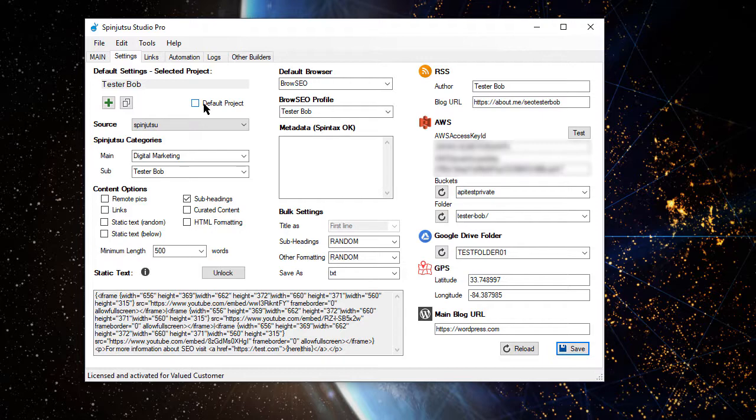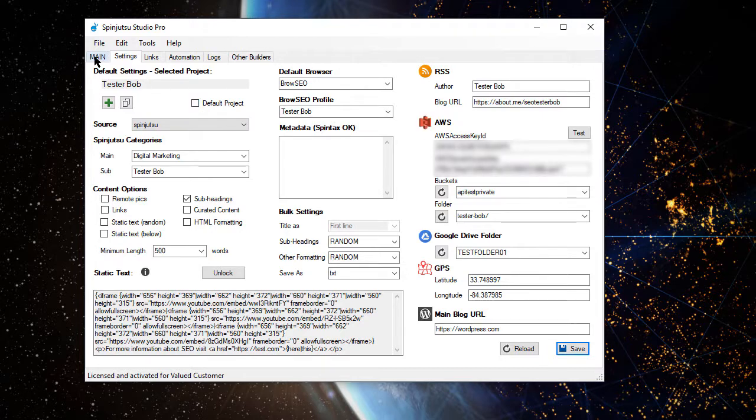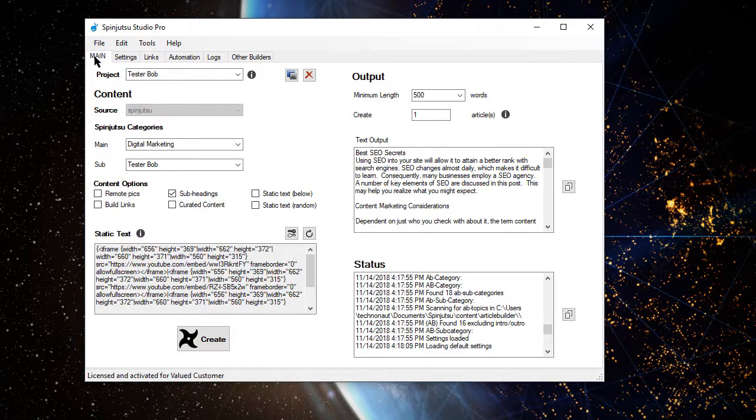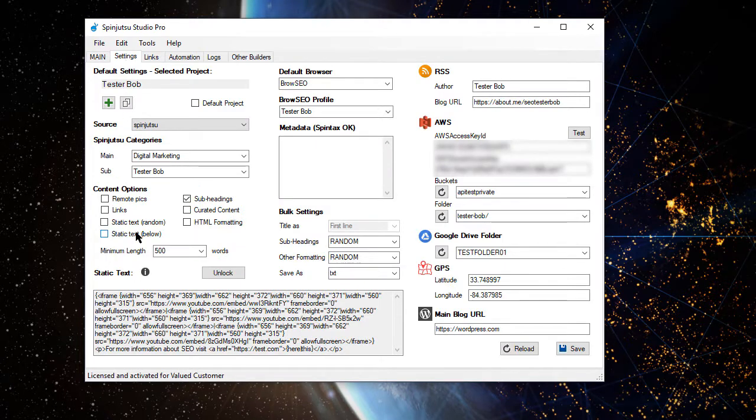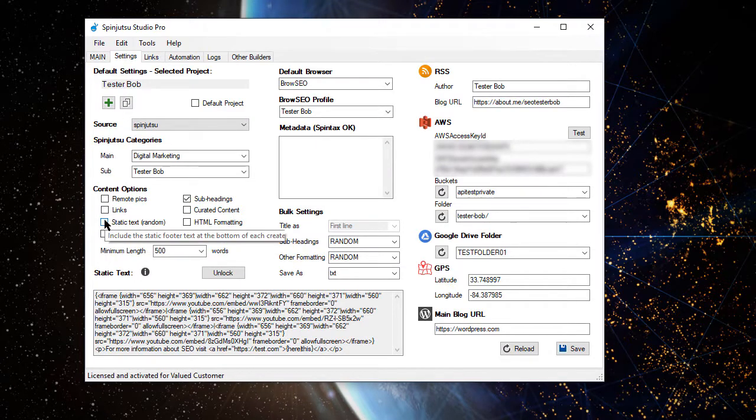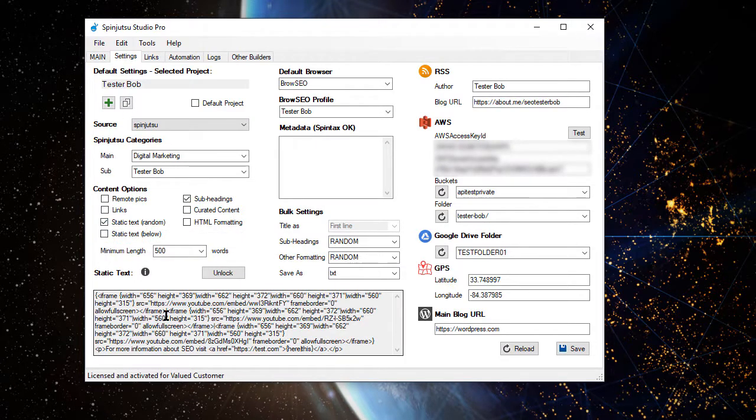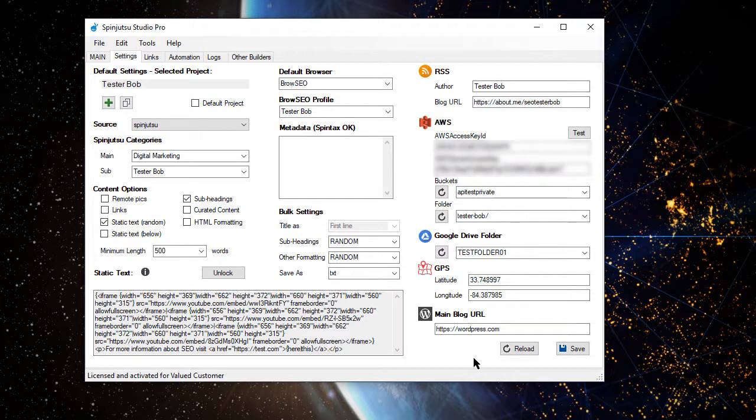So, at this point, if we want to, we've actually done all of the setup that's needed. This project is ready to go. Except for one thing, which is I almost didn't do this. Static text. We want this to be randomly placed within the article. Let me make sure that I save that.